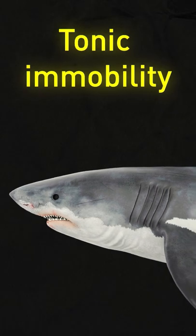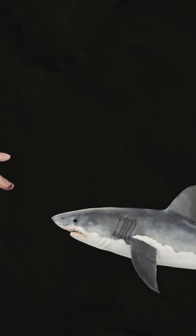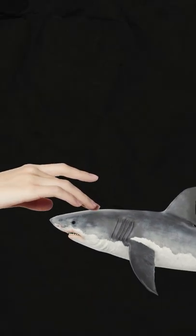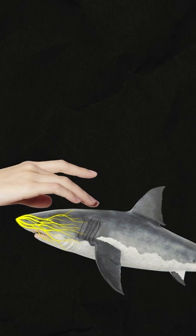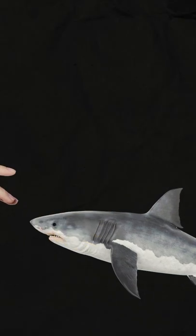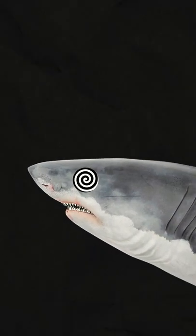That happens thanks to the receptors in the shark's nose. When stroked, the receptors send a lot of signals, and the shark's brain is unable to process them all.